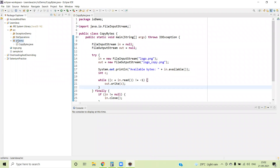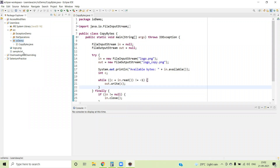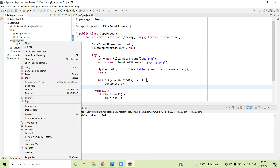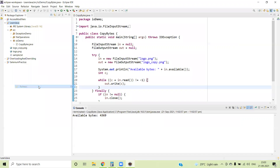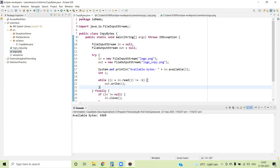Let me refresh this package. You can see there is no file called logo_copy.png yet. Now execute this file. You can see we have already read and written to the file — the file name is logo_copy. After refreshing at the project level, you can see logo_copy. So this way we have copied the image file byte by byte from the FileInputStream and written those bytes to the FileOutputStream, which is the file named logo_copy.png.